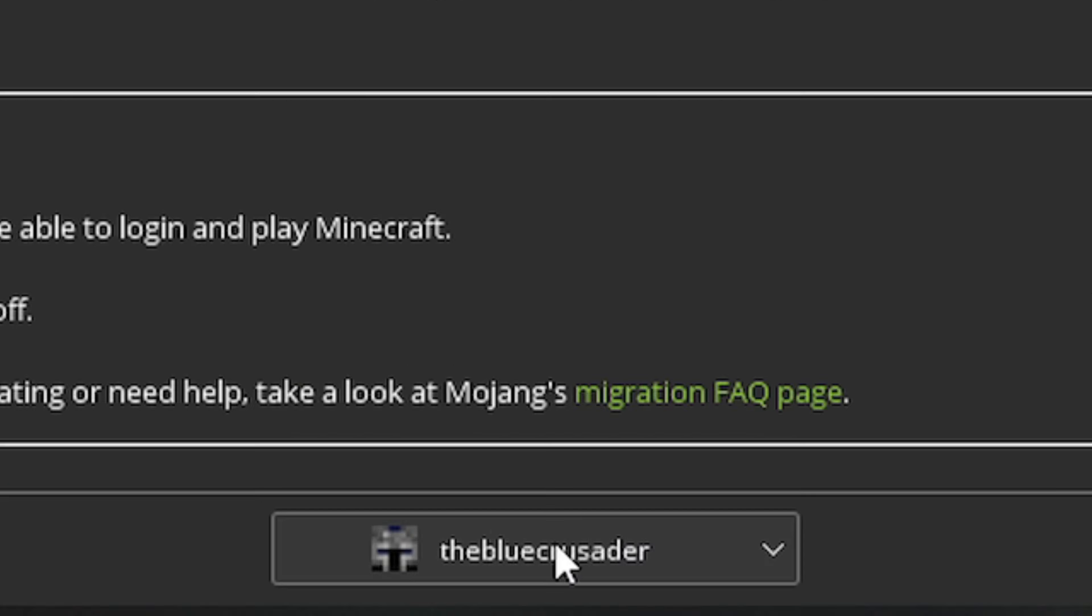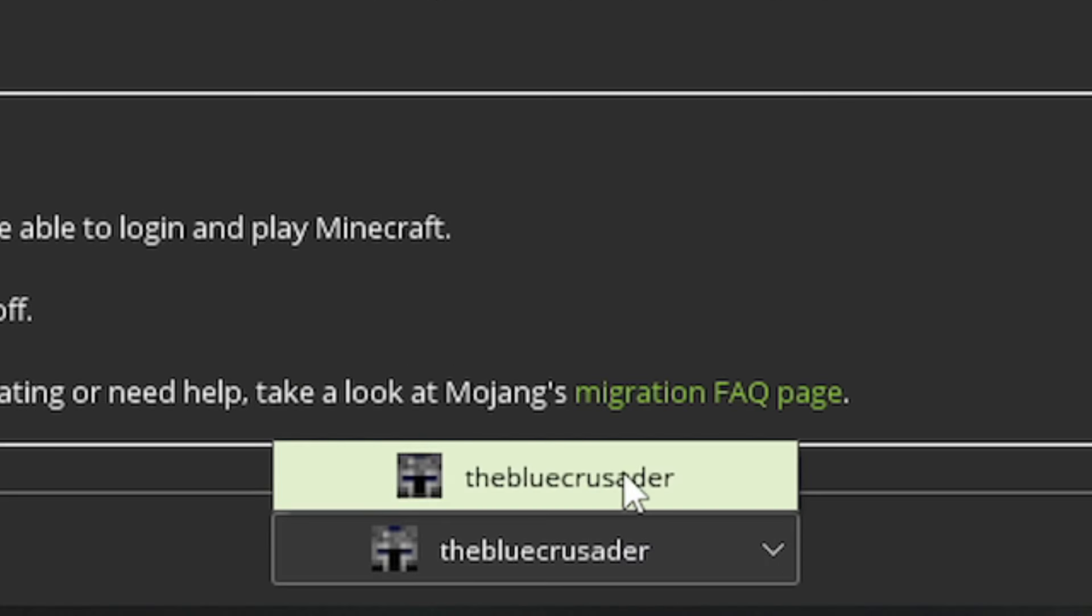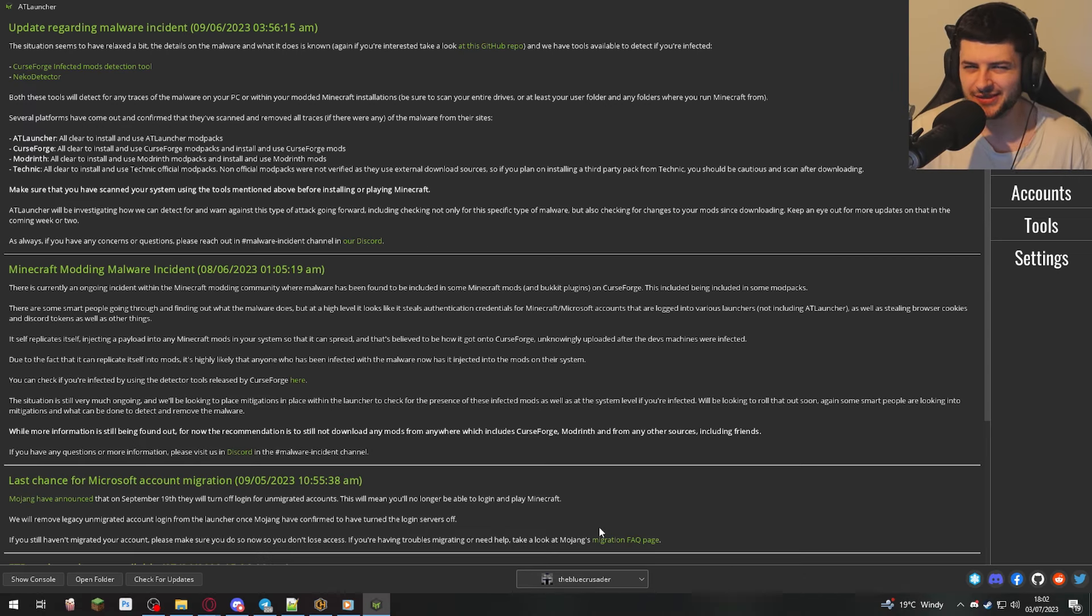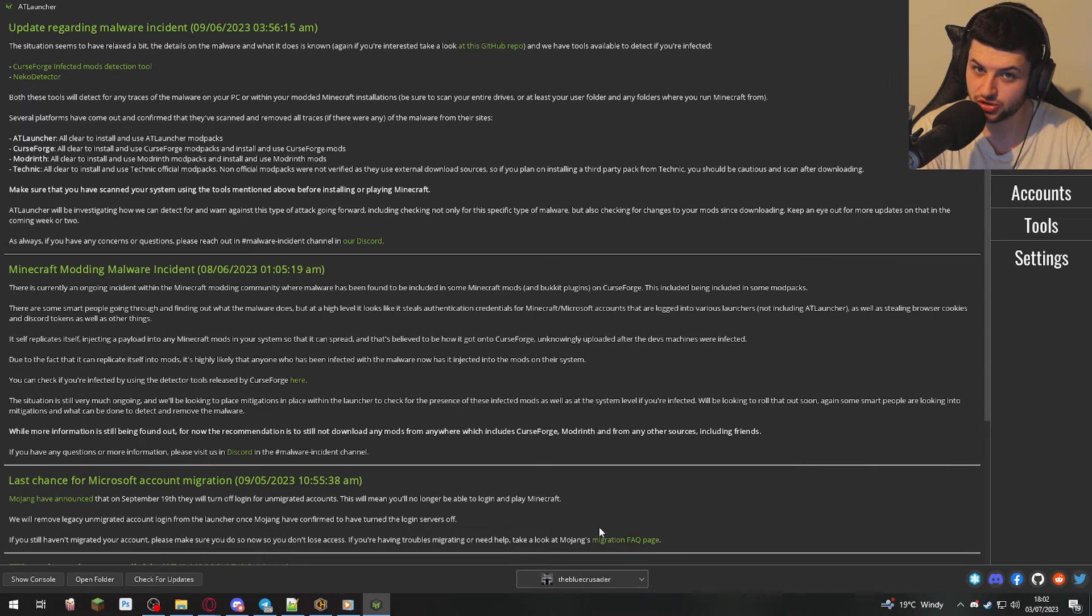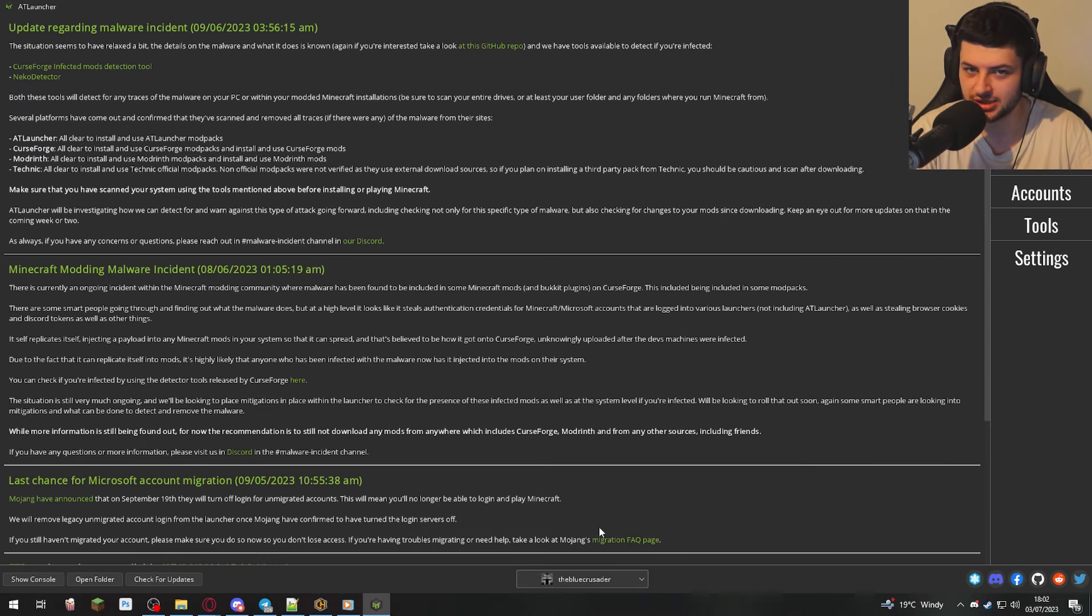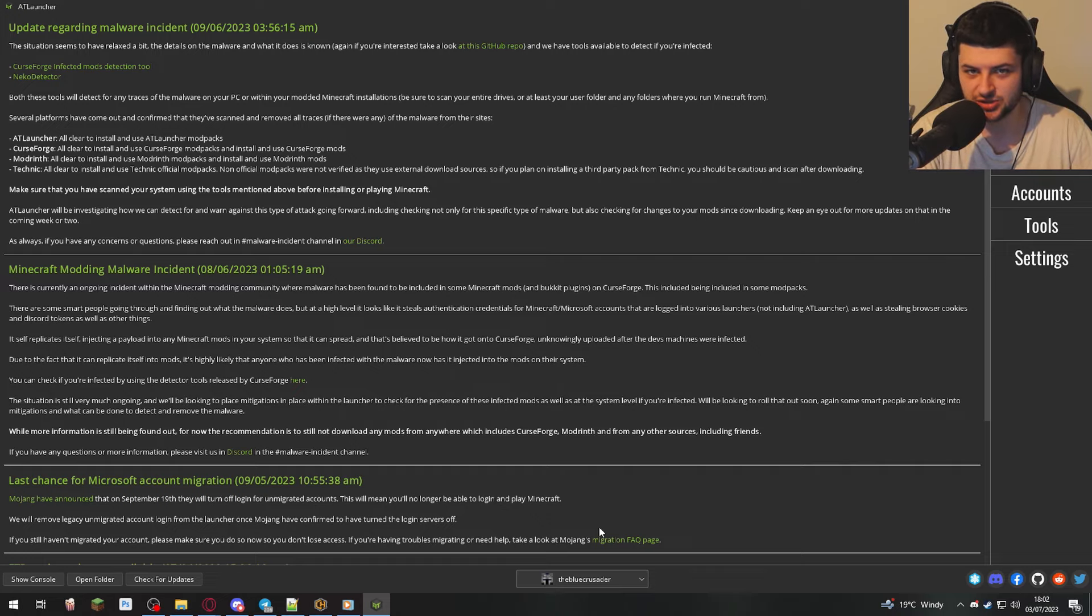And account here, by default, I've actually logged in already. I think this is either because I've installed AT Launcher before, or I've actually logged into the default Minecraft loader or launcher before, and it's using the account information from that.